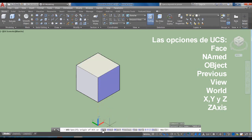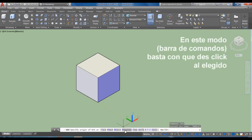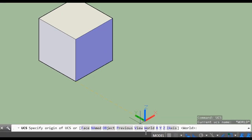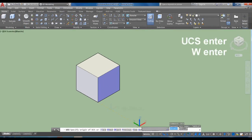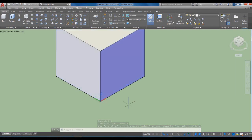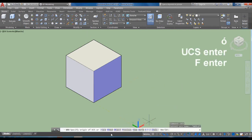Con otro color aparecen las opciones para teclear el comando, pero también si ponemos el cursor encima cambia a una manita selectora, así que podemos darle clic donde queramos. Por ejemplo, aquí dice 'World'. Esta es la función más utilizada para regresar al modo original o por default: con World, el UCS queda en el origen del dibujo, como estaba desde un principio.